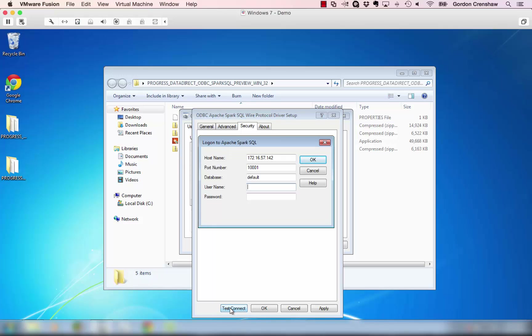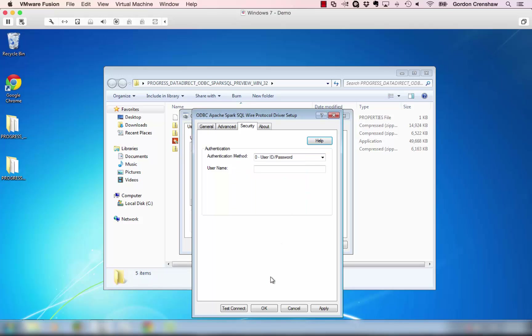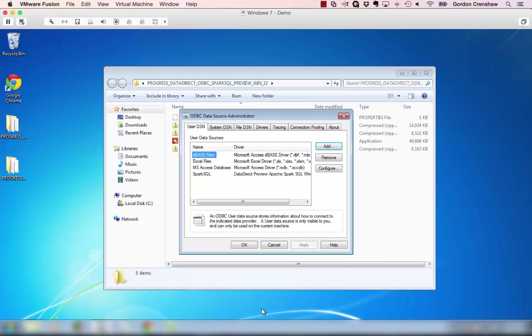So I'm going to click Test Connect. We'll get prompted for a username and password. The Hortonworks installation and the Spark installation that we chose doesn't have security, so you can just put in a dummy user ID and password. I'll just use the words test and test and click OK. And as you can see, we got connected. So the next step is we can use this ODBC data source with one of our favorite ODBC applications, such as Microsoft Excel and MS Query.